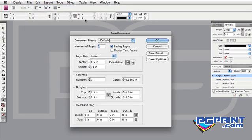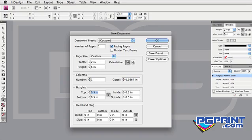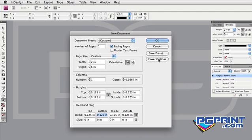Set the width to 2 inches and the height to 6 inches. Make sure the orientation is vertical. Set your margins to a minimum of 1/8 inch. Now click the More Options button and set the bleed to 1/8 inch as well. Click OK.